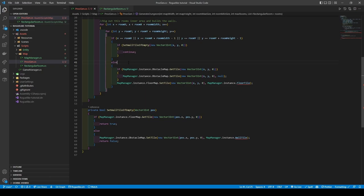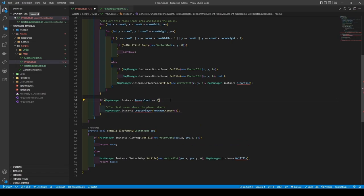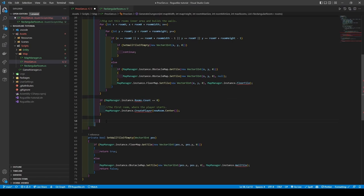With our room created, add a statement that checks if it's the first room created, calling the CreatePlayer method from Map Manager, passing in our new room's center. Before finally adding rooms.Add new room.